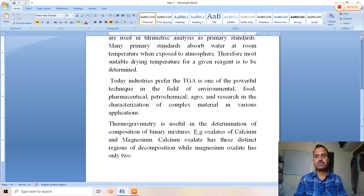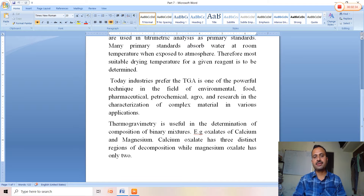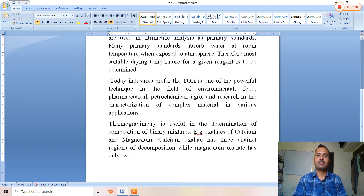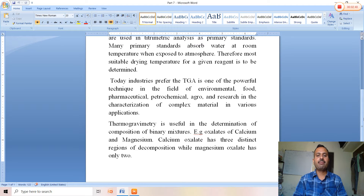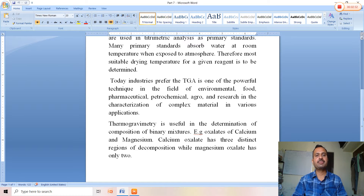Thermogravimetry is also useful in the determination of the composition of binary mixtures. For example, consider calcium oxalate monohydrate and magnesium oxalate dihydrate. Calcium oxalate has three distinct regions of decomposition temperature, while magnesium oxalate has only two.